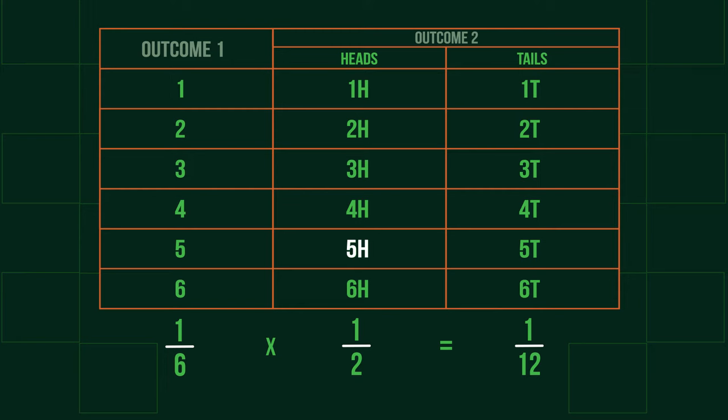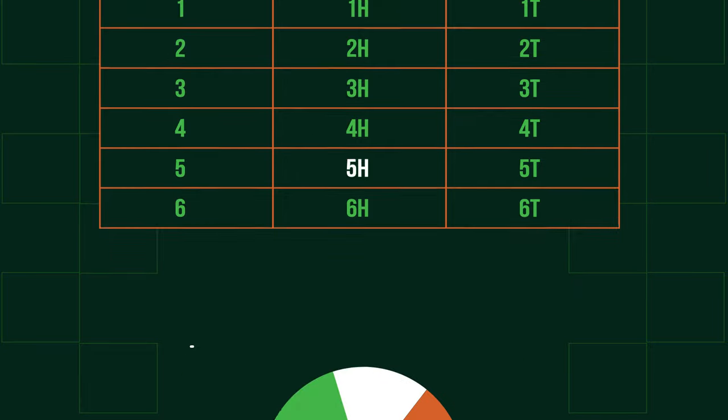Therefore, to find the probability of multiple events happening, we multiply their individual probabilities together. This will always result in a lower probability than the individual parts themselves, so remember to check that your combined probability is lower than the parts you started with.